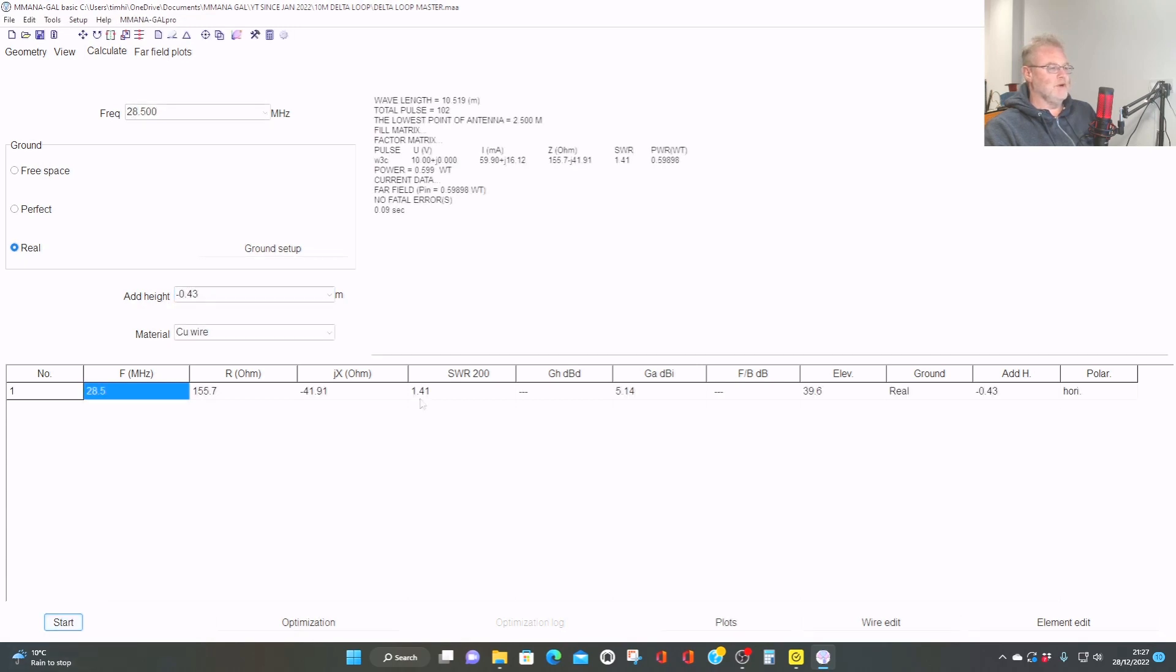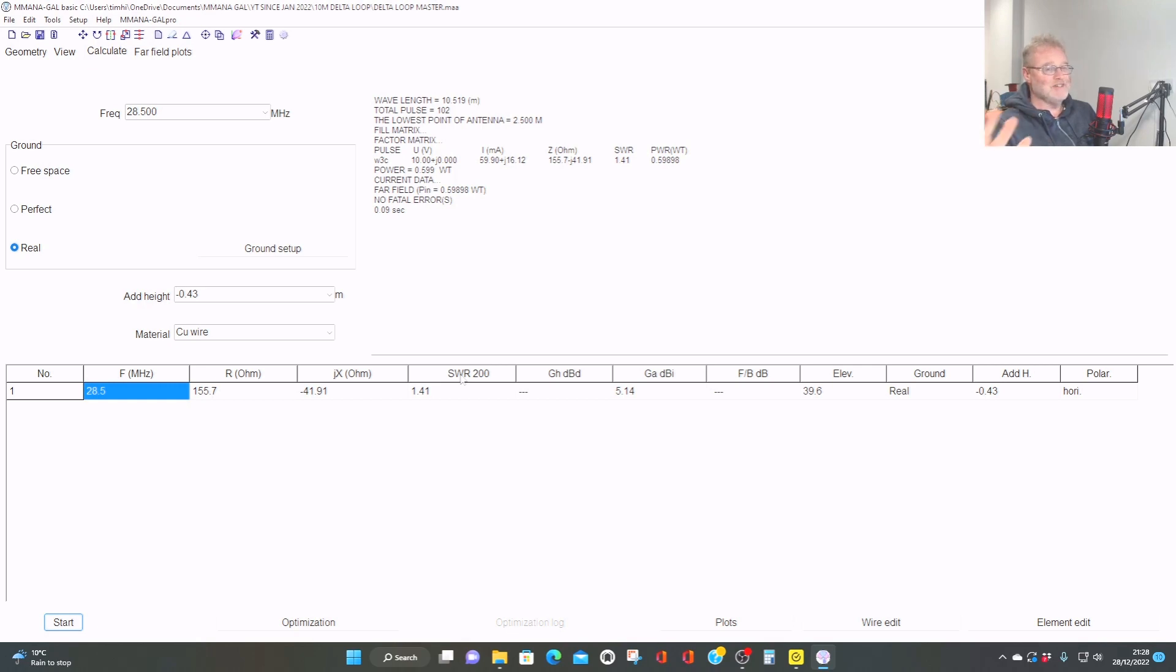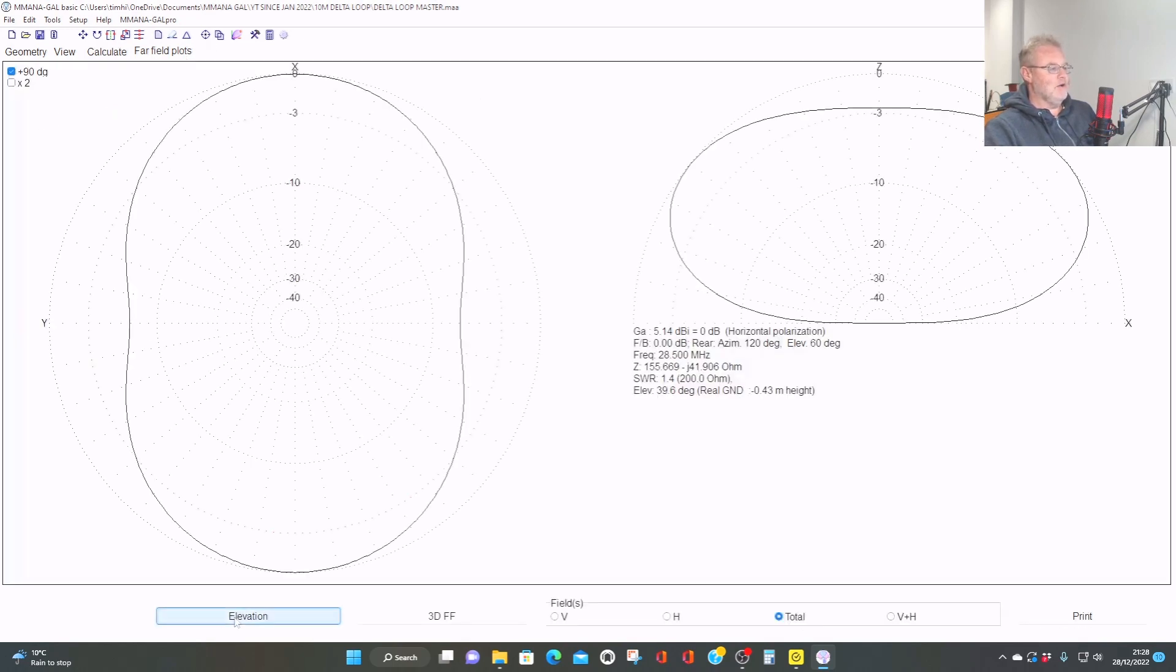If you note, this is a 1.4 to 1 SWR. I'm not bothered about it, but of course, we're measuring it at 200 ohms, because effectively, a loop would be around 200 ohms. So you need to either bring that in either with a 4 to 1 current balun or with a quarter wavelength of 75 ohm coax, minus the velocity factor. But we're not worried about matching it today. We're looking more at the far field plot.